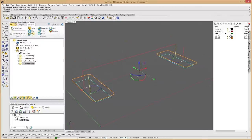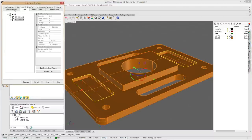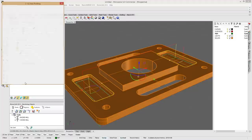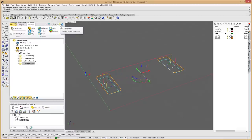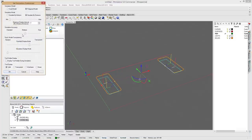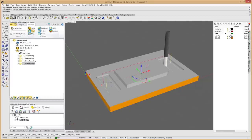Simulating confirms the quarter-inch tool was selected properly. The simulation was running a bit fast, so we go into Simulation Preferences and adjust the maximum display interval — adding a decimal point in front of the number slows it way down so you can see exactly what it's doing. You can also use the slider to speed it back up.